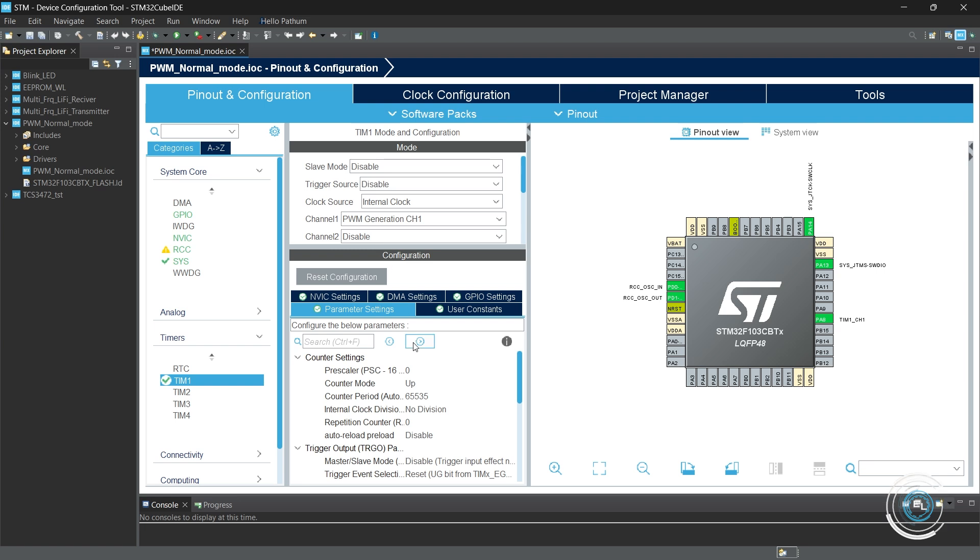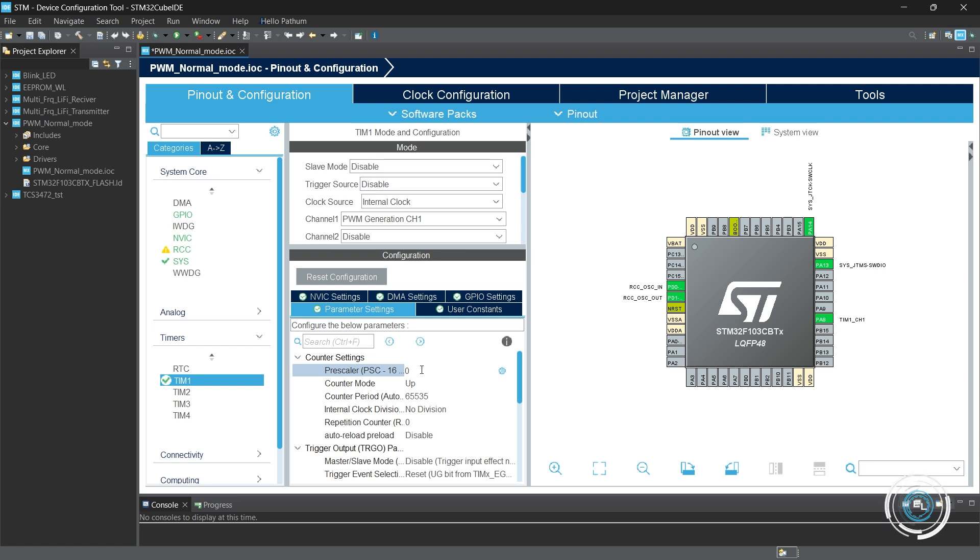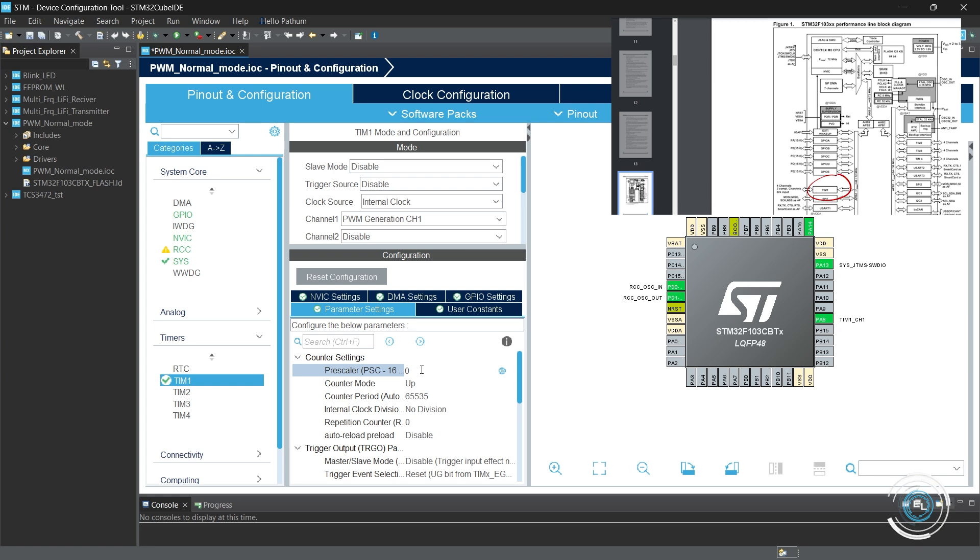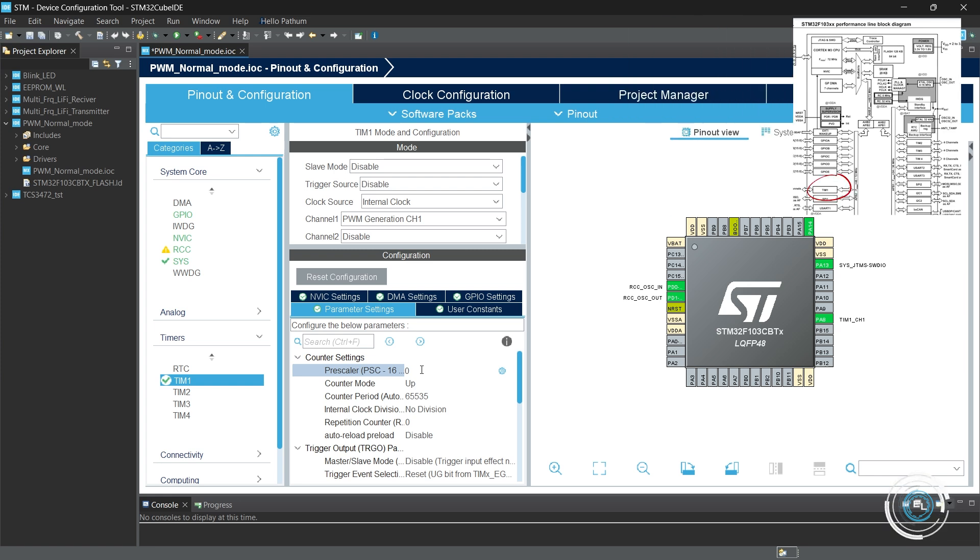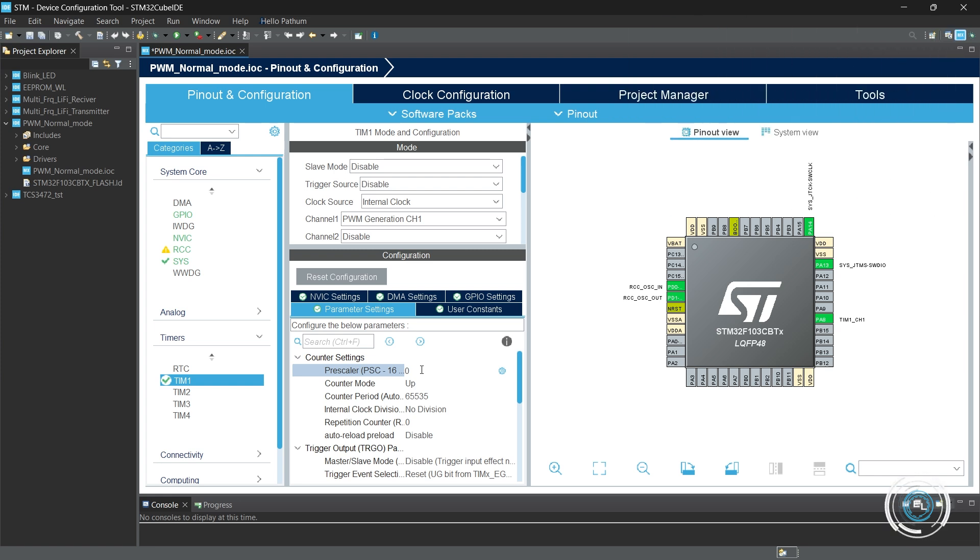In this project, I will use the maximum clock frequency of 72 MHz. Since we are using the timer to generate the PWM signal, we should consider the timer clock, not the peripheral clock. According to the data sheet, timer one is connected to APB2. So the APB2 timer clock is equal to 72 MHz.